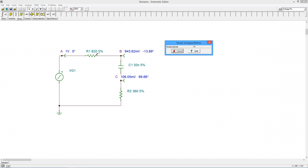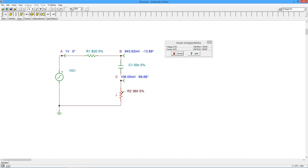If you click on a component, such as resistor 2, the voltage and current will be displayed along with the phase angle. Also, the reference direction of the current will be drawn next to the component.